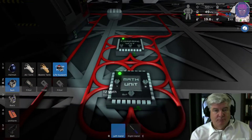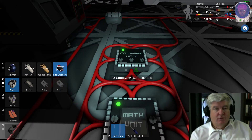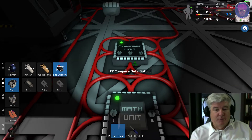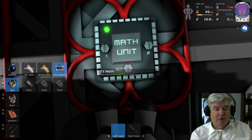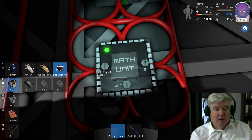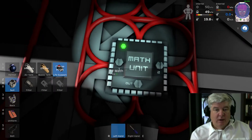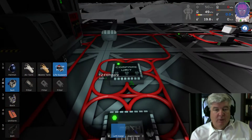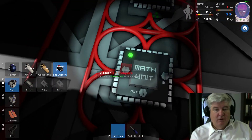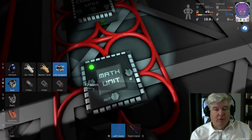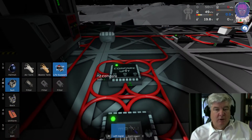The circuit's really simple, and I came across it when I was trying to do something else. What you do is you build a math unit and you set it to mod, and this unit is called T2. Then you build a compare unit, and I'll call it T2 compare, and on the math unit you set both inputs 1 and 2 to the compare unit.